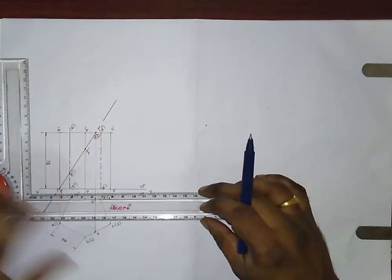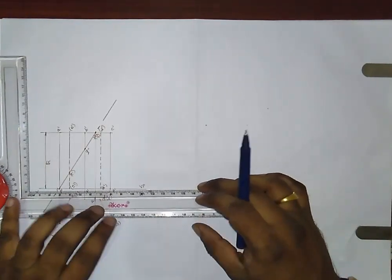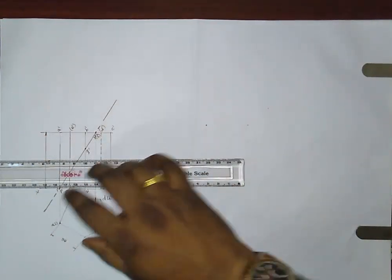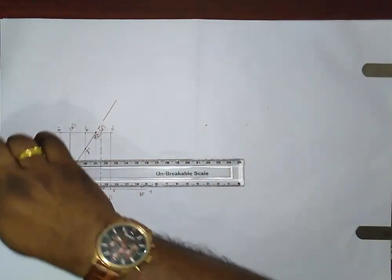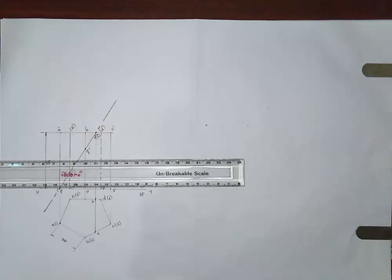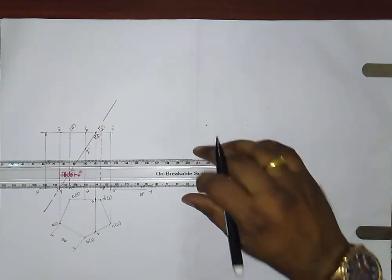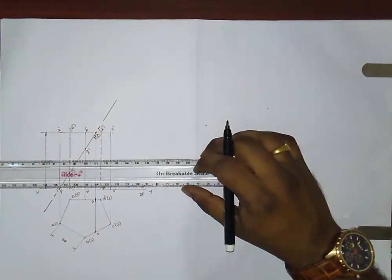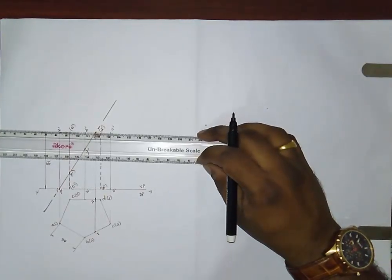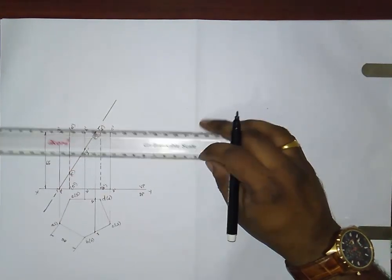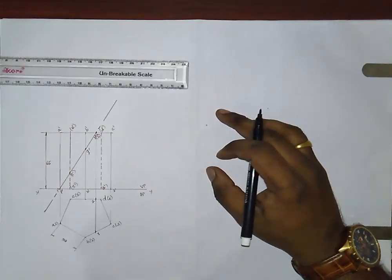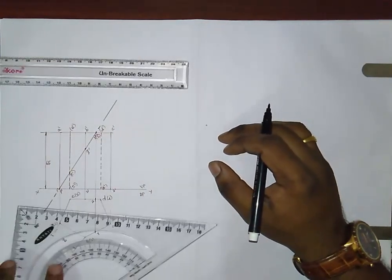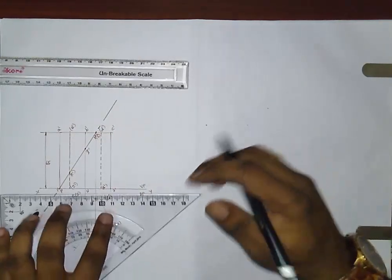Now draw the front sectional view and the top sectional view with an H pencil.